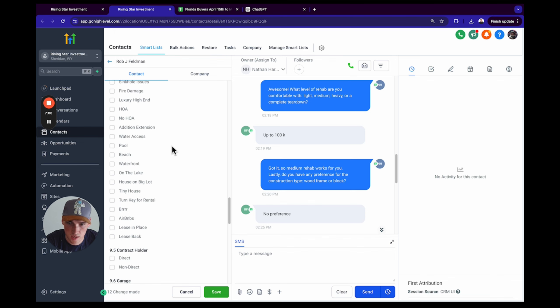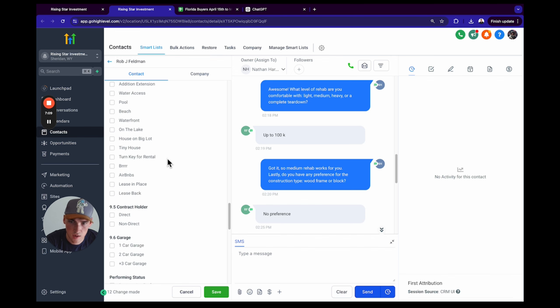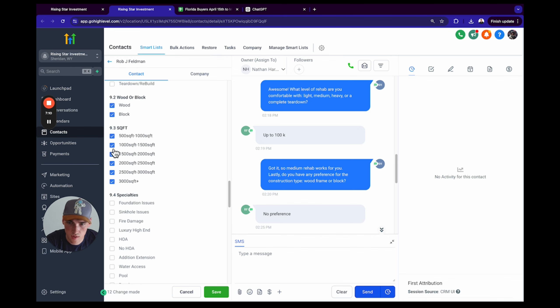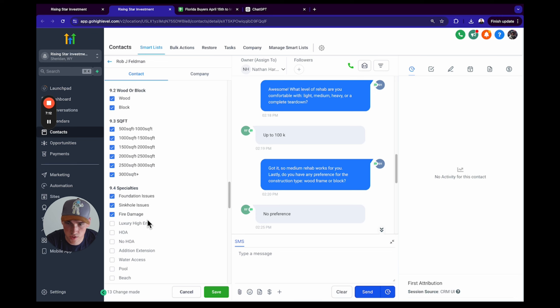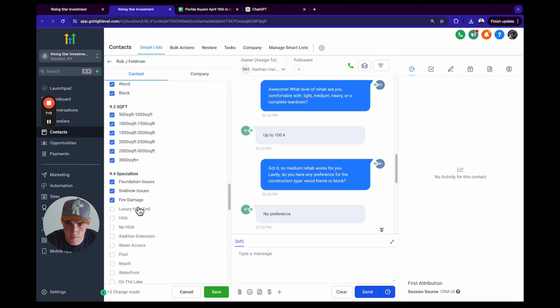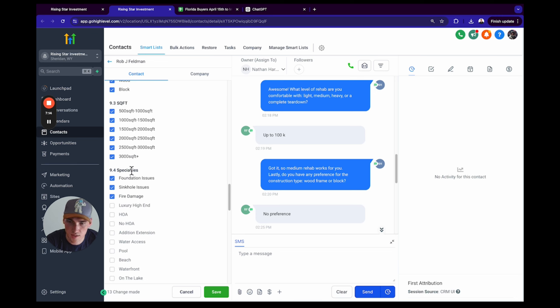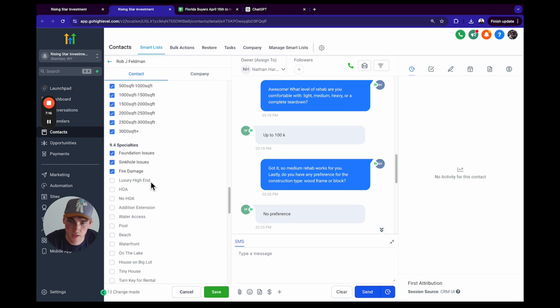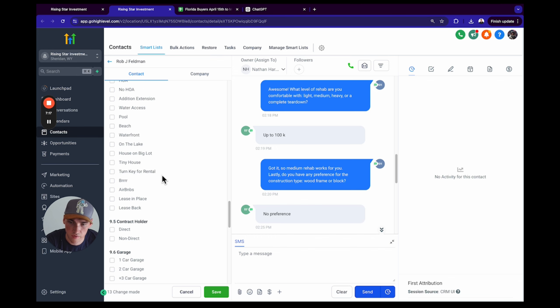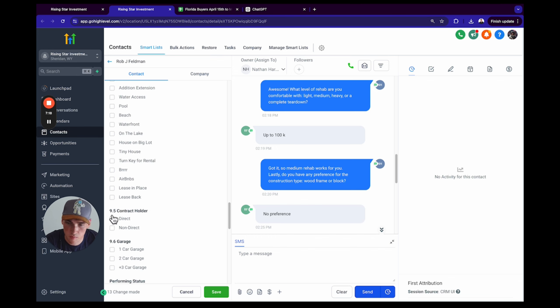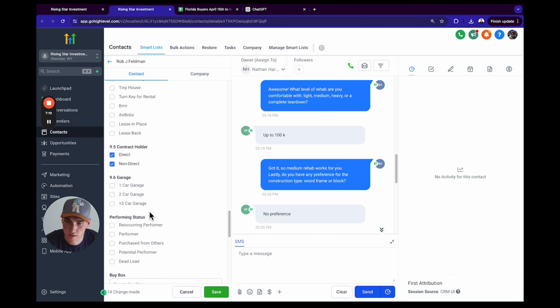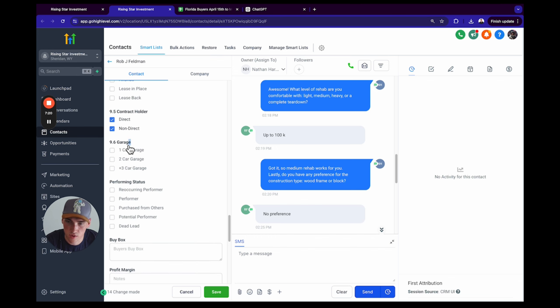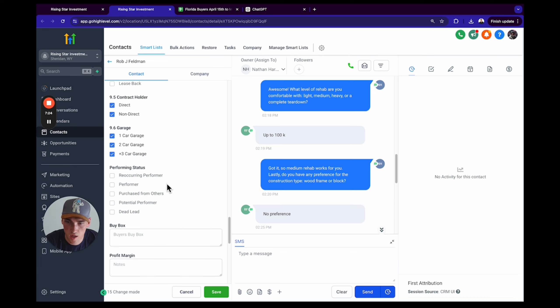Okay, rehab level: light, medium. Wood and block. All square footage sizes. Foundation issues, sinkhole issues, fire damage. I select these unless they otherwise tell me that they're incapable of it.